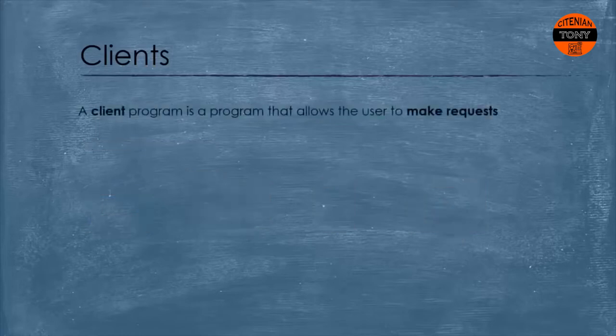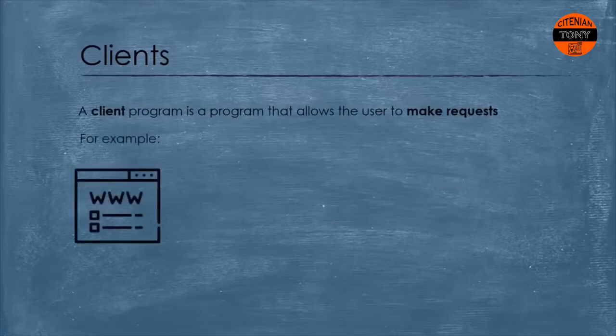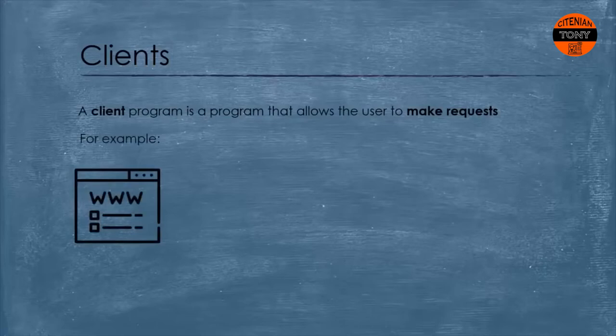On the other hand, the client program is a program that allows the user to make requests through the web. Can you think of one? Yeah, web browser is a client program. A user can make a request for a web page through the web browser, right?